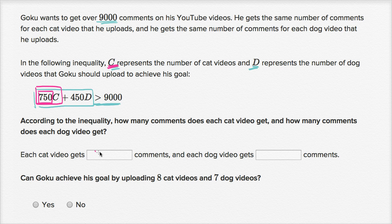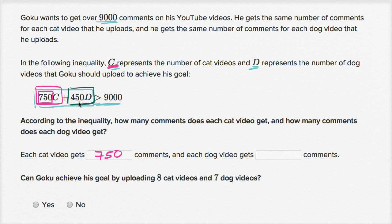So each cat video gets 750 comments. Similarly, the 450D term is the total number of comments from dog videos. You add all of this together to get your total number of comments, which needs to be greater than 9,000. Well, if the total from dog videos is 450D, that means he's getting 450 comments per dog video — 450 comments per video times the number of dog videos gives the total comments from dog videos.